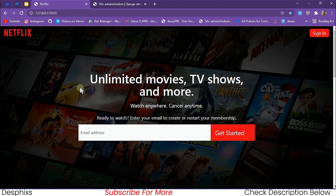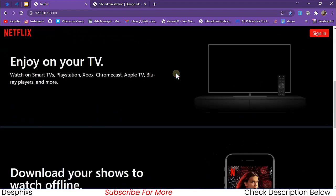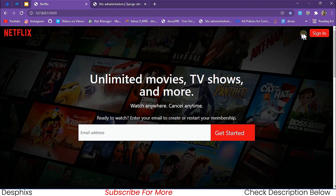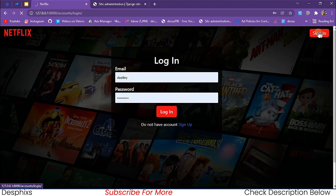Over here at port 8000 I've got my front page. What I need to do is either sign in or create a new account. Let's click on the sign in button — as you can see it brings up the login page.